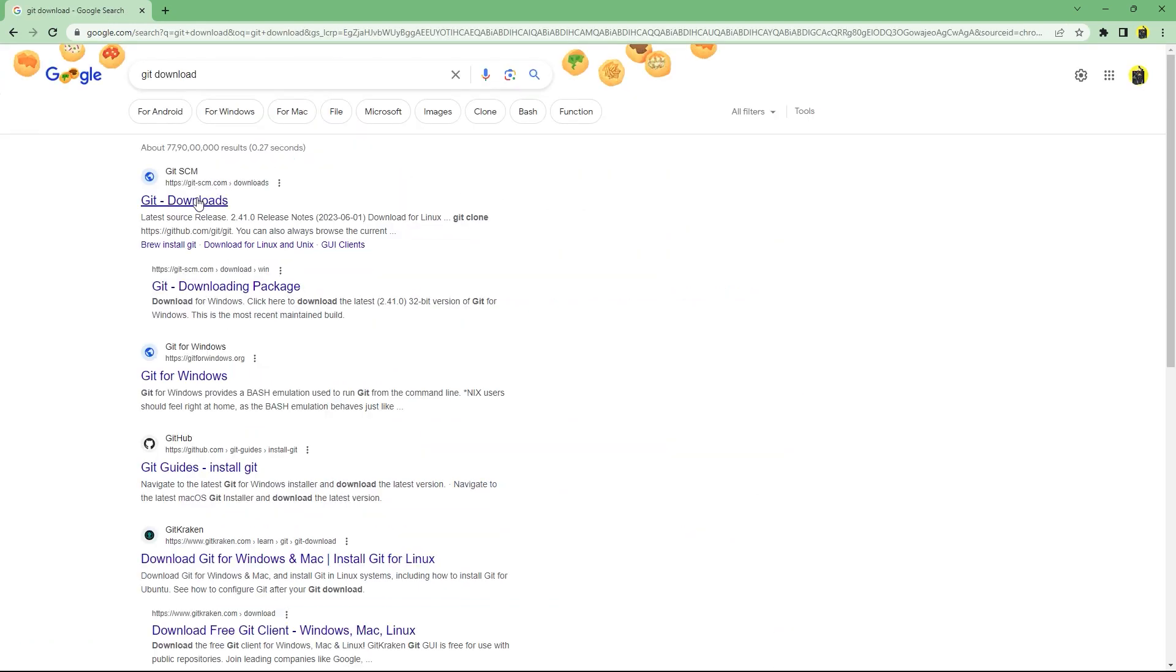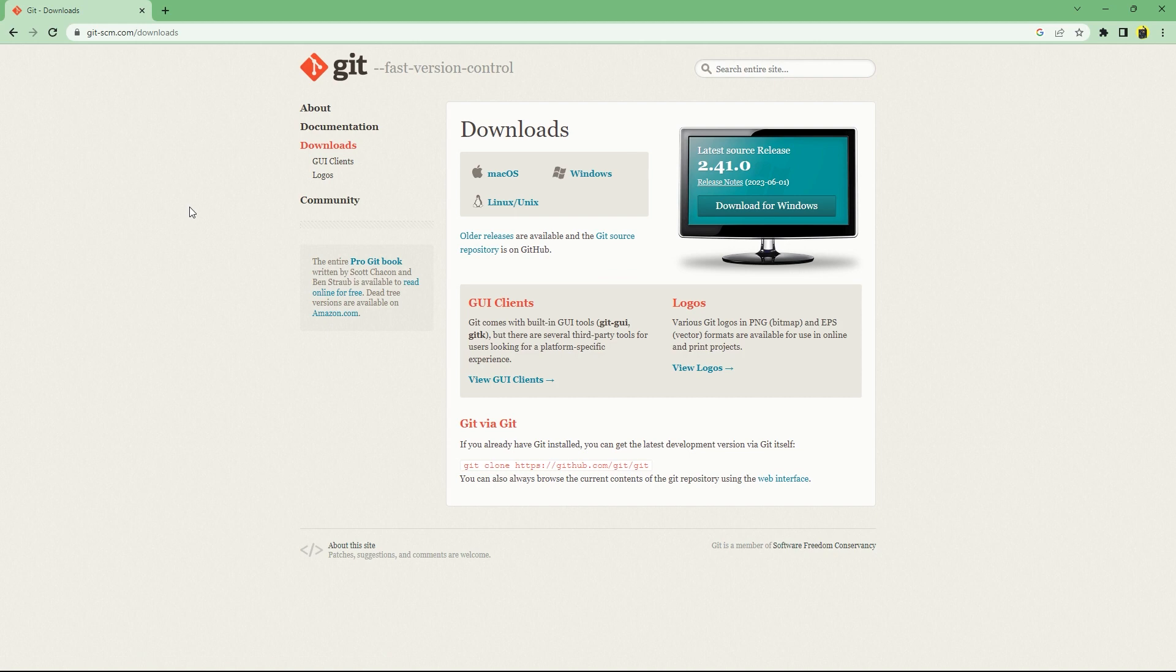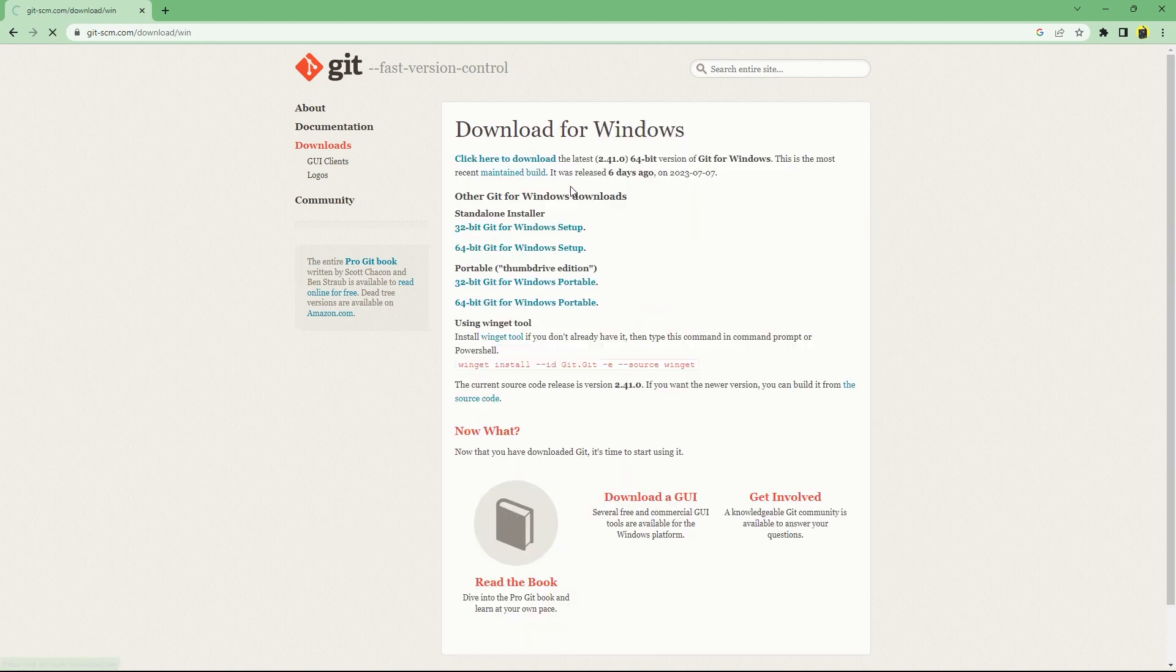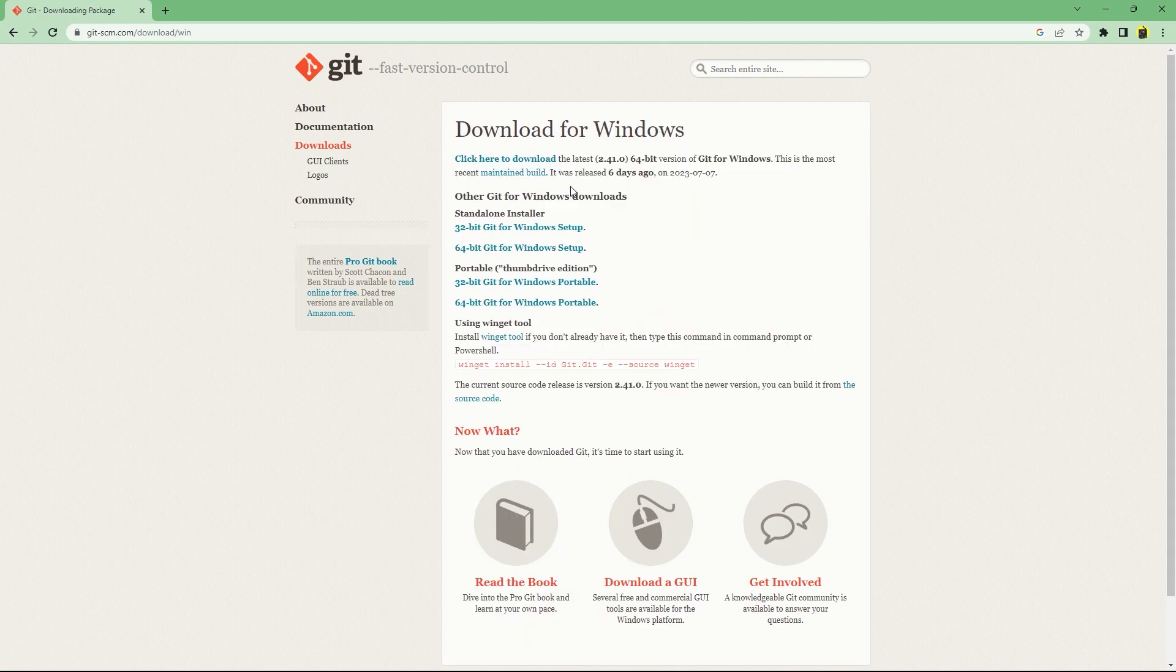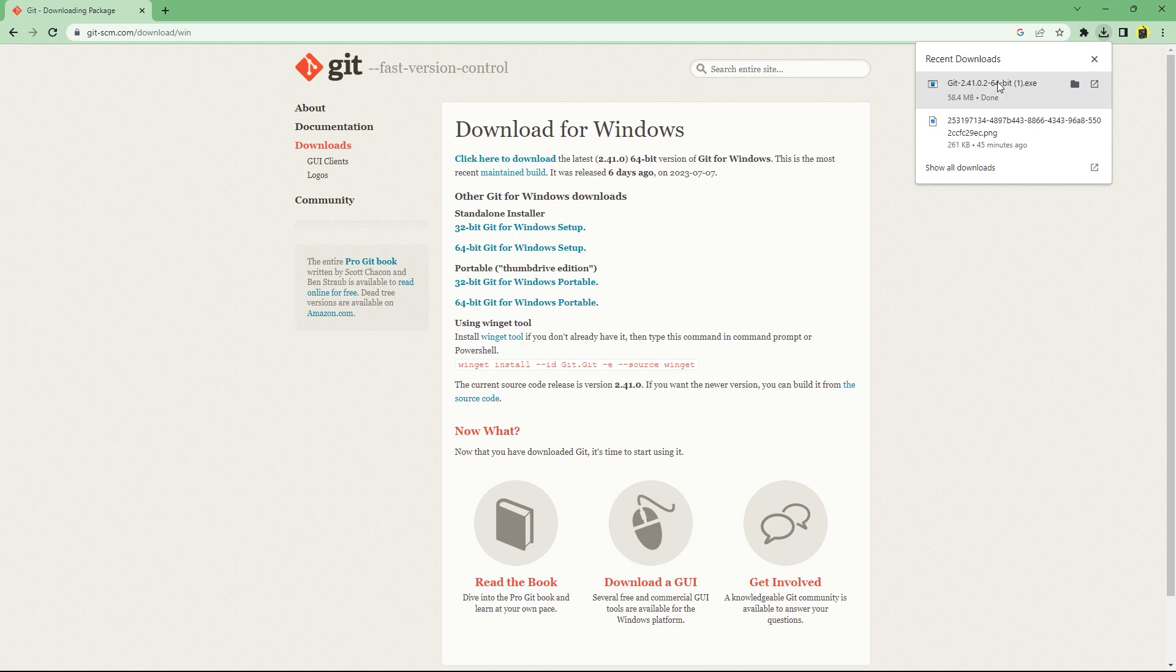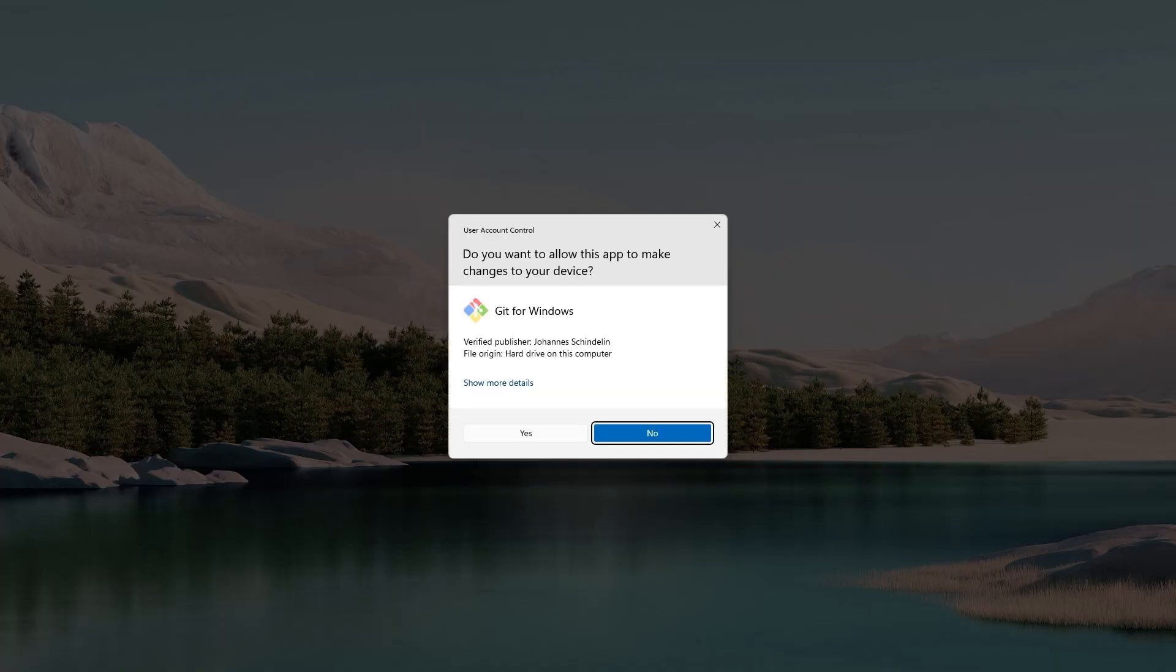Git is super simple to install. Go to the official website git-scm.com download and then choose your operating system. I'll be downloading for Windows which gives you 32-bit and 64-bit installers. I have a 64-bit CPU so I'll download that. After downloading, launch the installer.